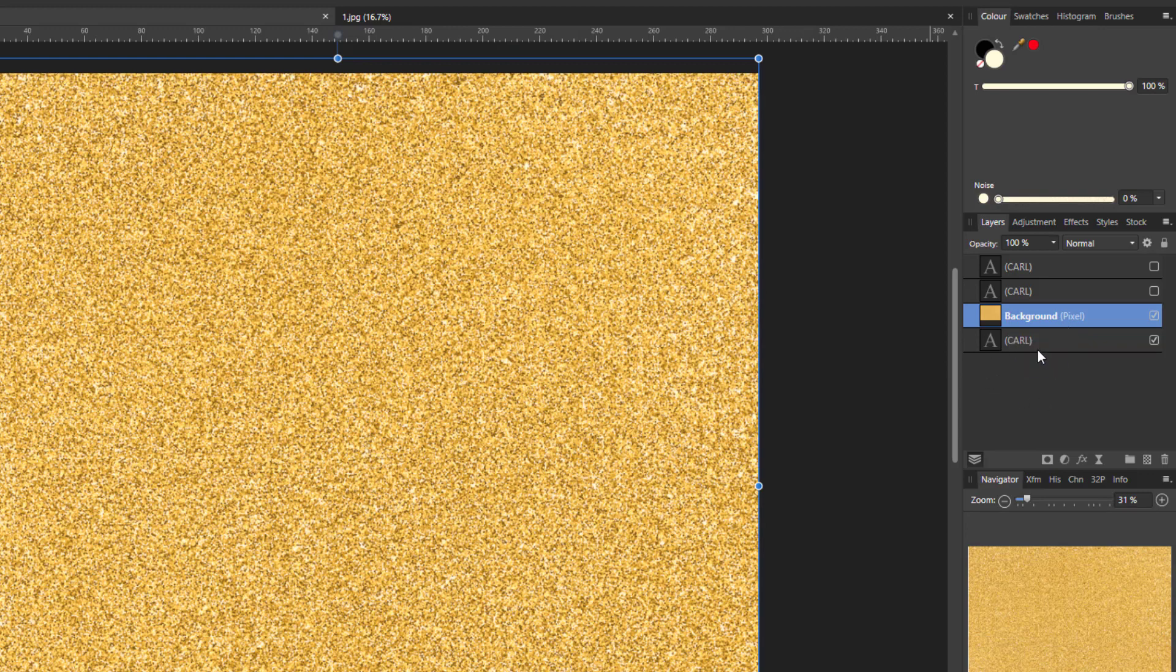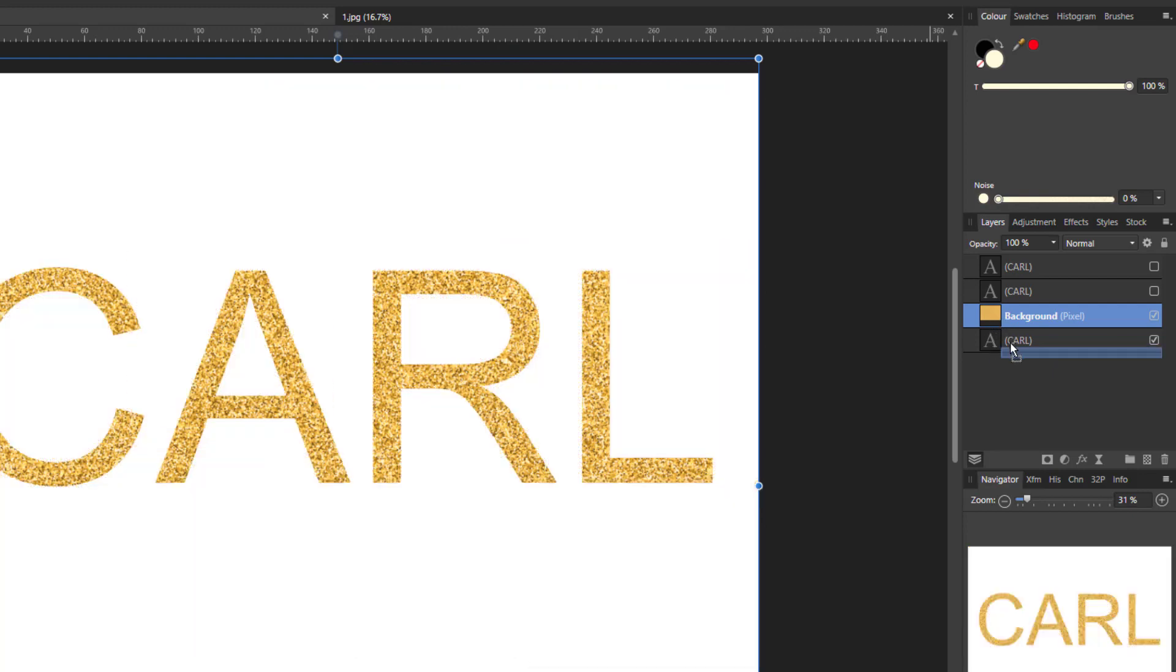So once you have your glitter image on one layer and your text on another layer we need to clip the glitter image into the text and all you do is to click and drag on the icon for the glitter layer and drag it down and into the text layer and when that happens you will have a blue line that goes across the bottom of the text layer and it will come as far as the right hand edge of the text layer icon.